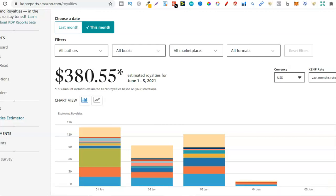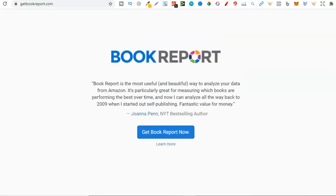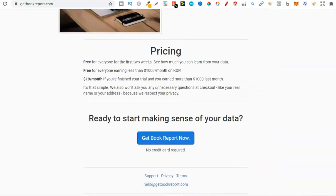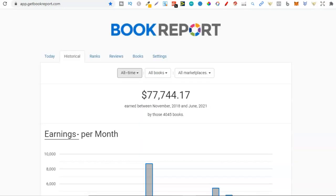The best one by far that I like is Get Book Report. I'll leave a link for all of these down in the description below. Get Book Report is by far my favorite — it's only this and one other that I have actually used, though there are more I plan to check out. The good thing about this software is that it's free for everyone for the first two weeks. It's also free for everyone earning less than a thousand dollars per month on KDP, and if you start earning more it's only $19 per month.